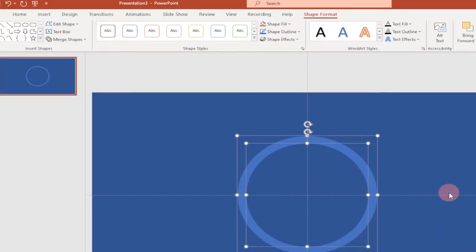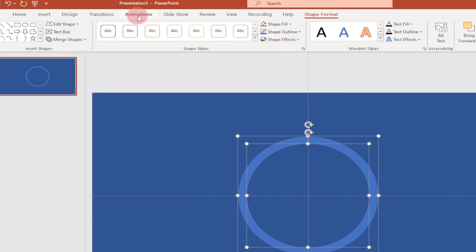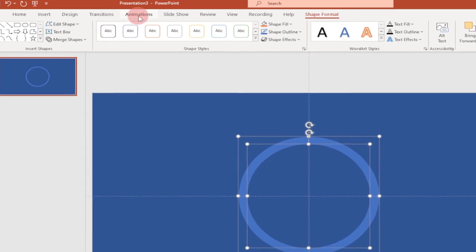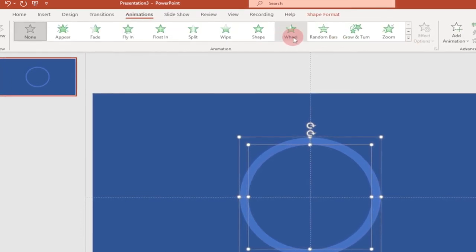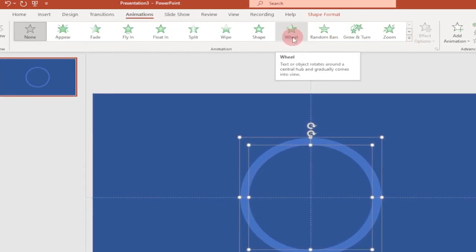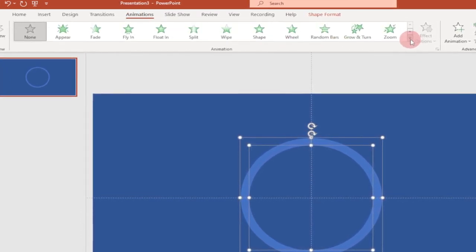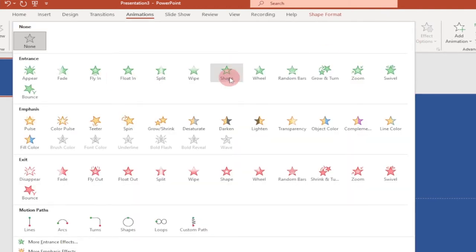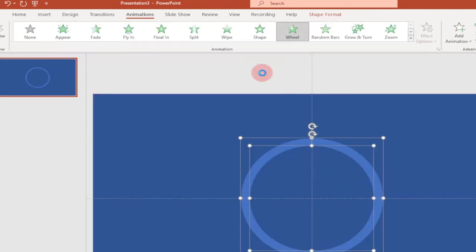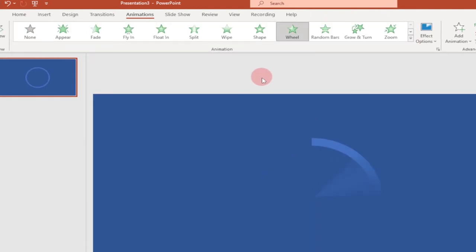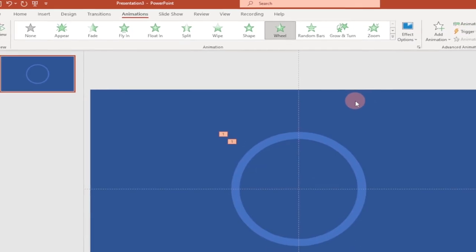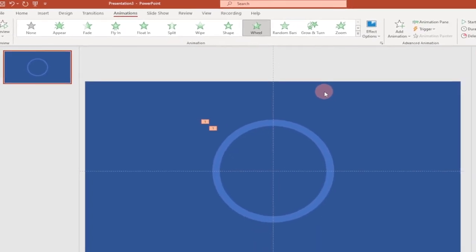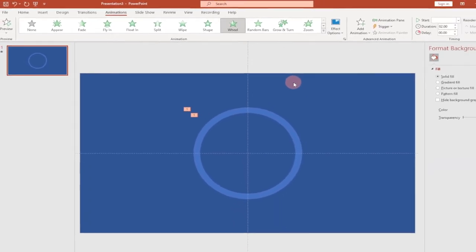Go to Animation and select the Wheel animation. If you can't see it, click on the More options button — you'll find the Wheel animation there. When you click on it, you'll see this plays just once and then stops, but we want it to count from five to one.